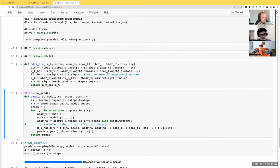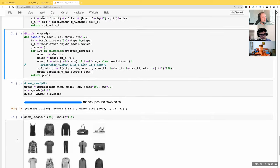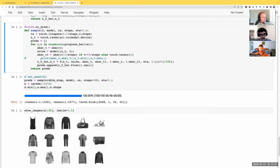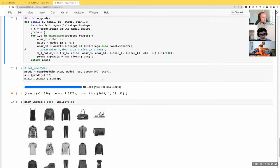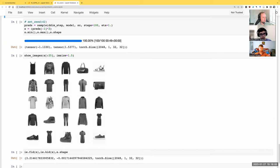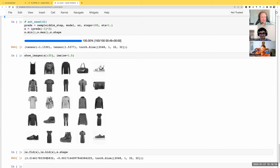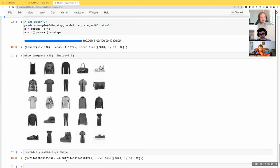So if we just do DDIM for a hundred steps, that works really well. We get a FID of 3, which is actually quite a bit better than we had on a hundred steps for our previous DDIM. So this definitely seems like a good sampling approach, and I know Jono's going to talk a bit more shortly about some of the things that can make better sampling approaches.